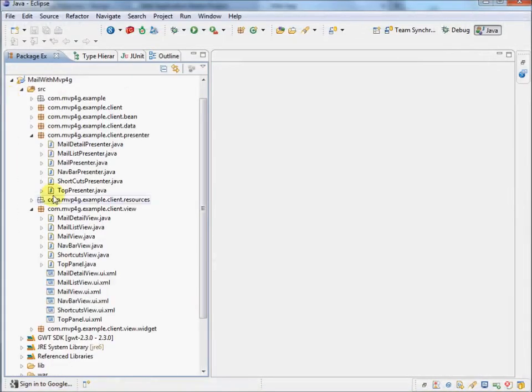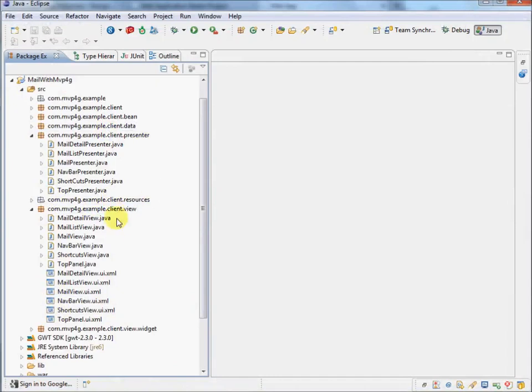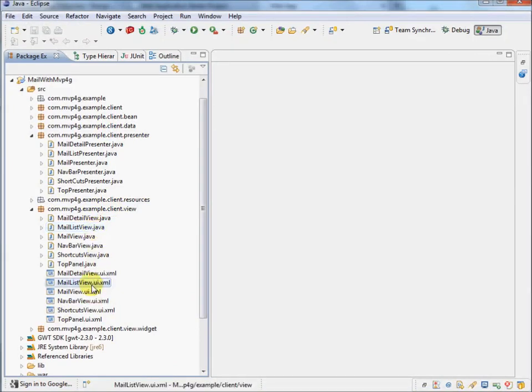Okay, now here we can see an area that's dedicated to the views, and an area that's dedicated to the presenter. And we'll notice here that the views are separated into two parts. There's the Java file that represents the code, and each file has a matching UI.XML file, which represents an XML description of the widgets and UI elements that form the view.